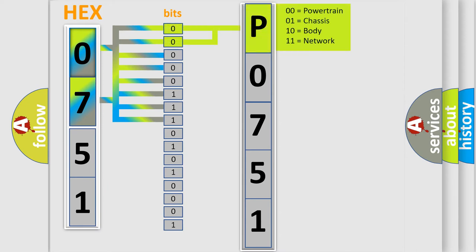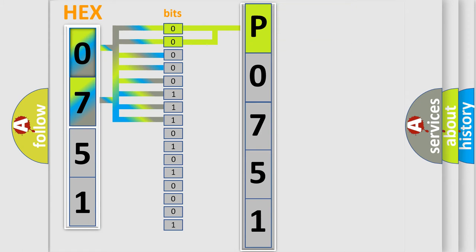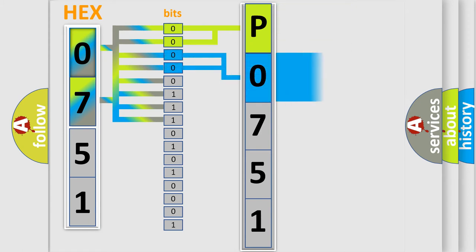By combining the first two bits, the basic character of the error code is expressed. The next two bits again determine the second character.